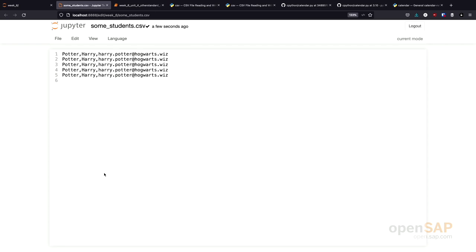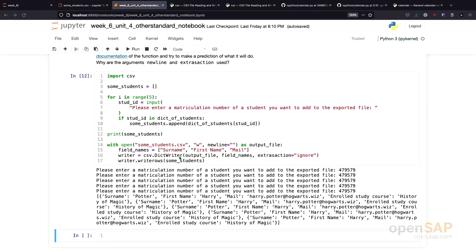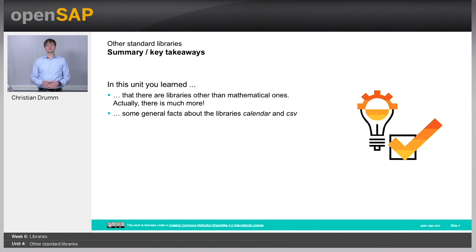Especially what's important, that only the fields we wanted to write, namely the surname, the first name, and the email address have been written. All of this was possible by just using the dictionary writer, dictwriter from the CSV library.